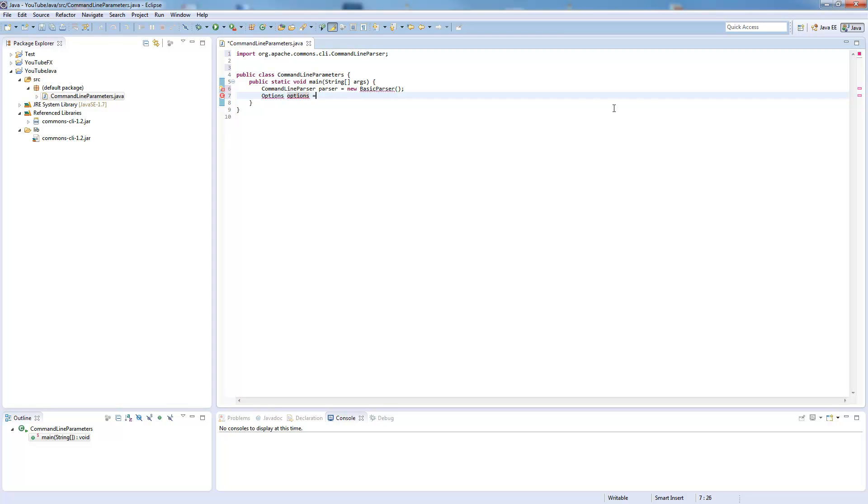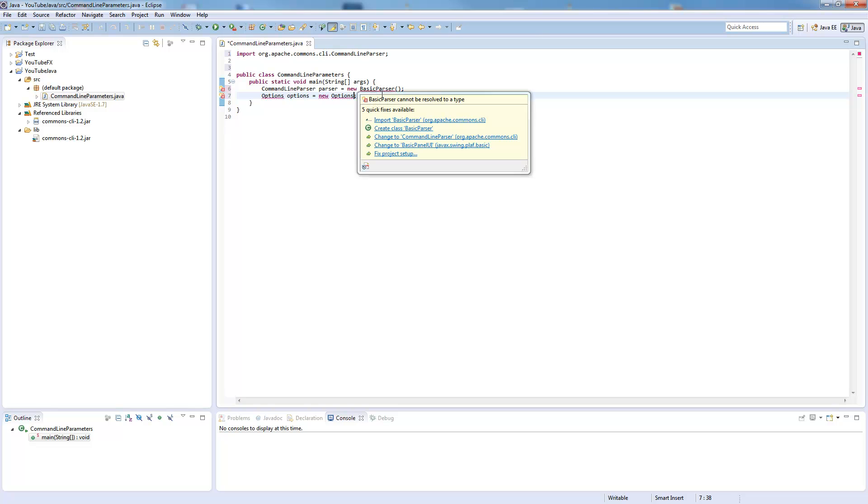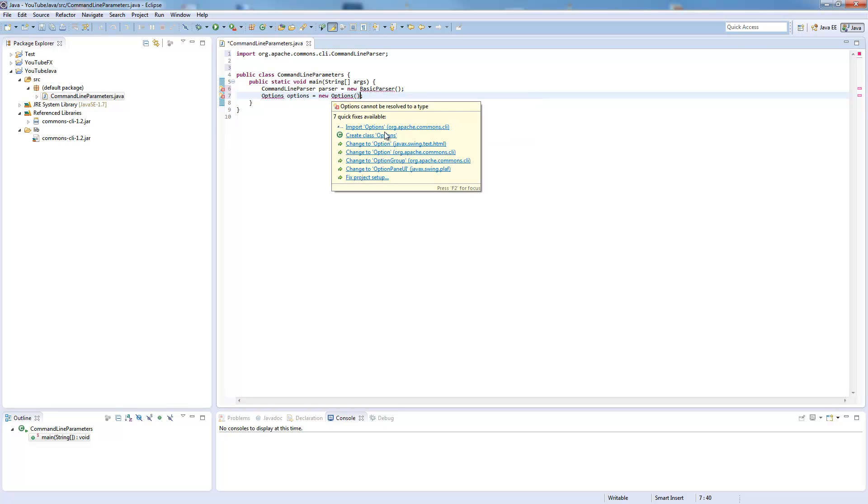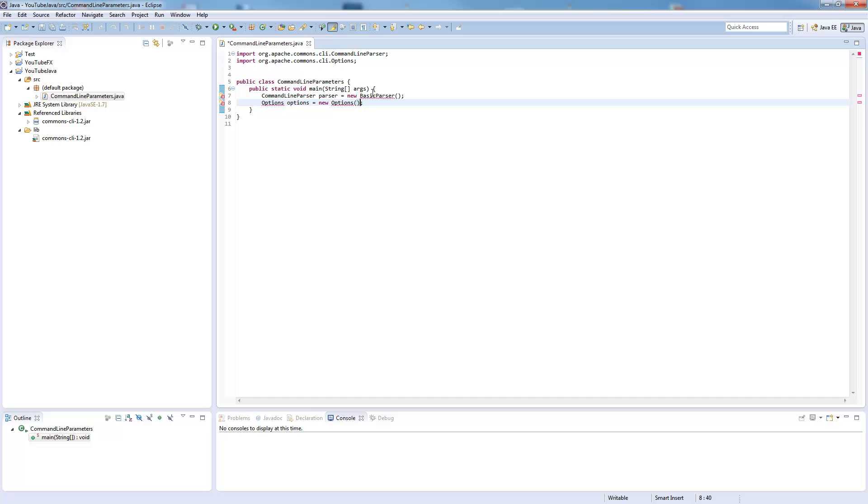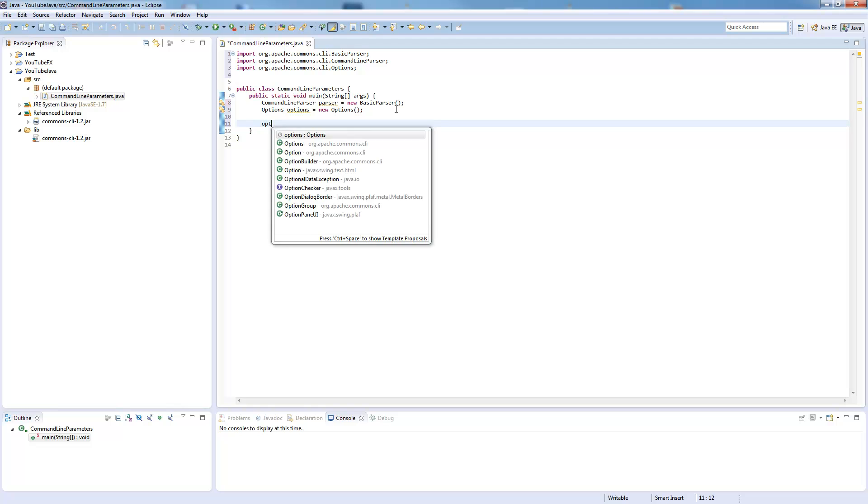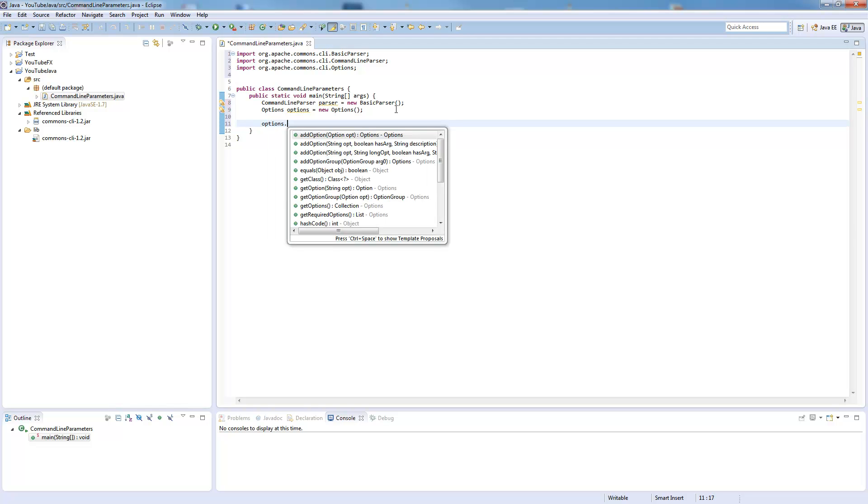And now we create our options. So those are the set of options which are allowed. I forgot an import here too.